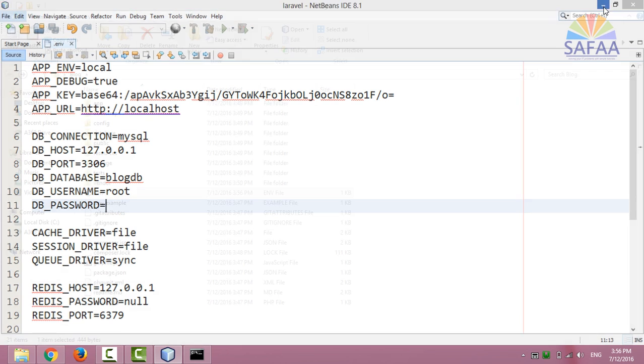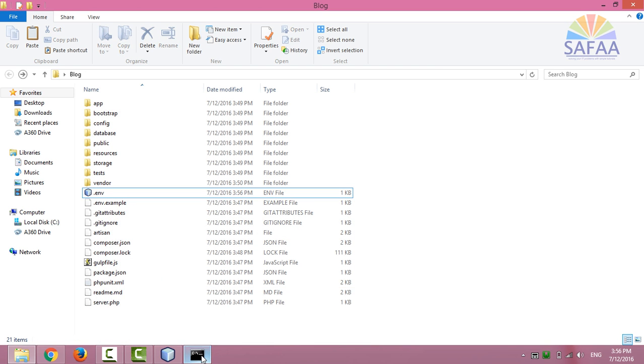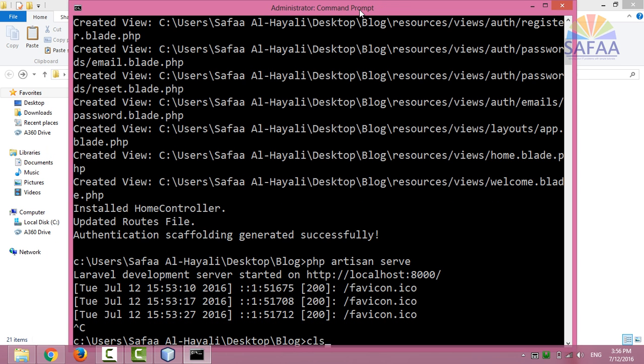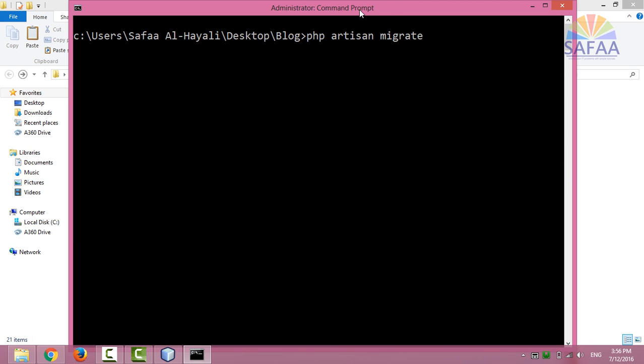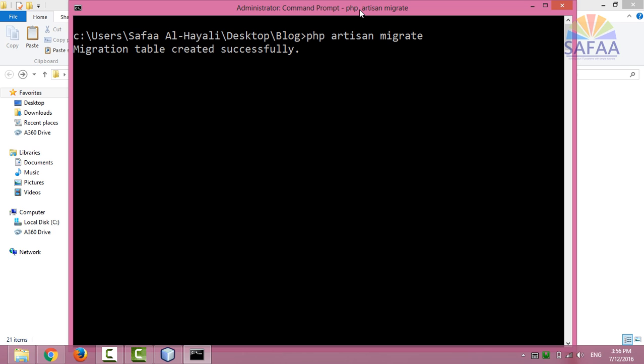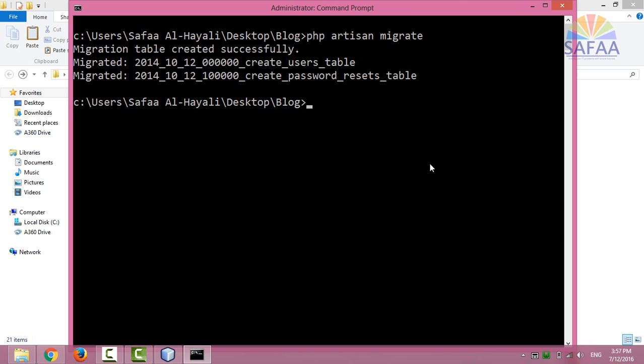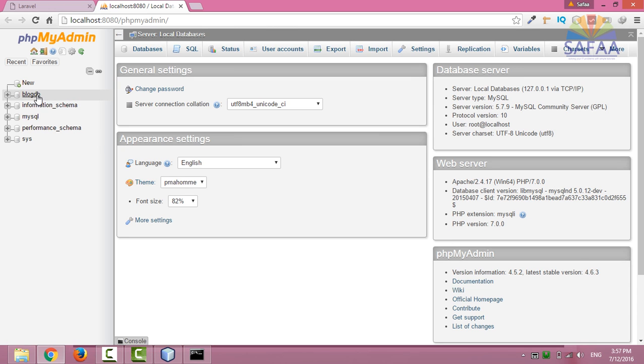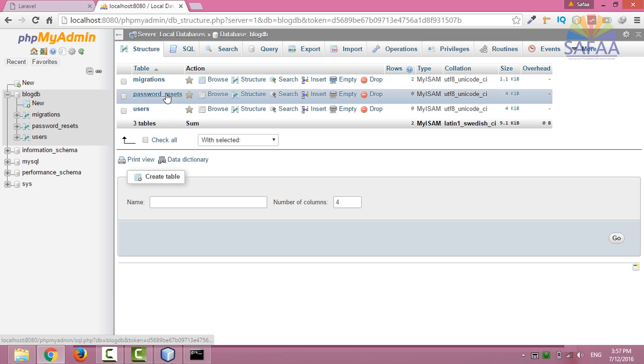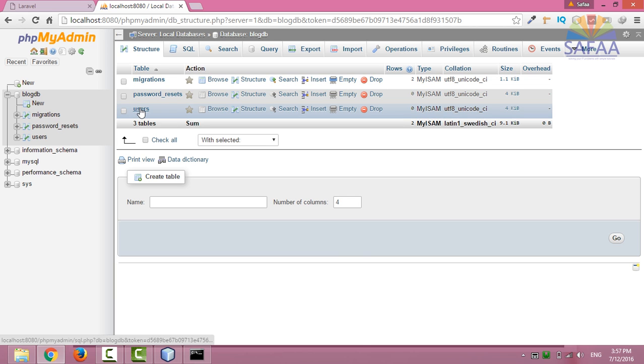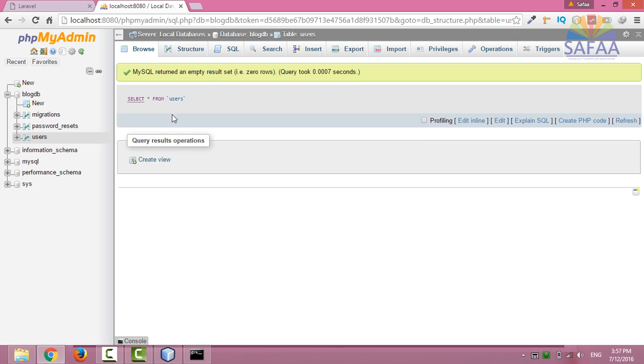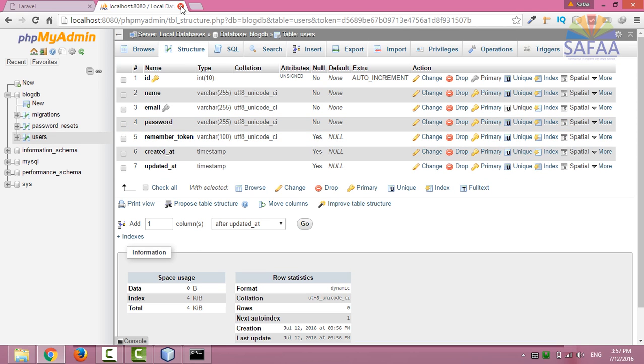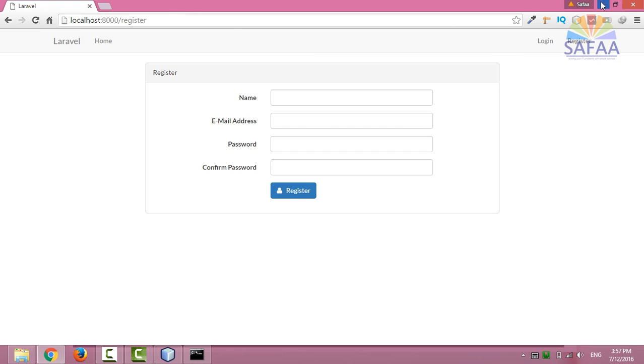Back to the command prompt, type in php artisan migrate. This command will populate the database with tables.